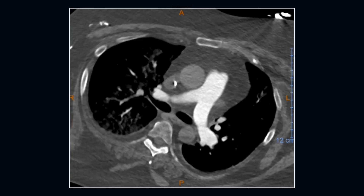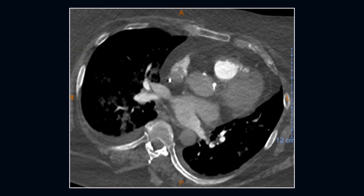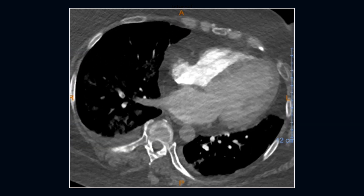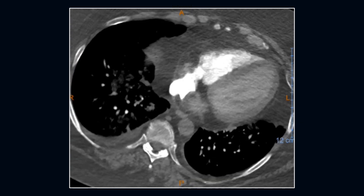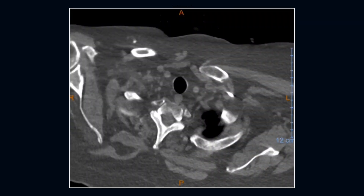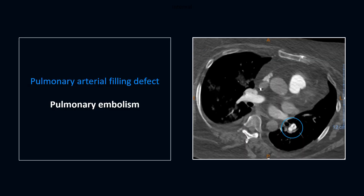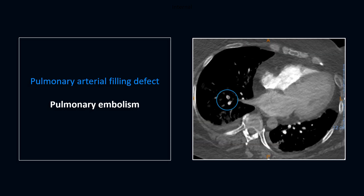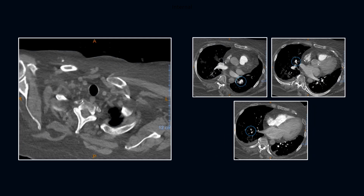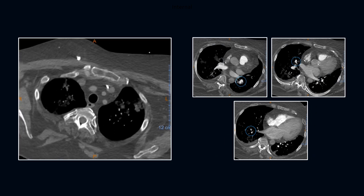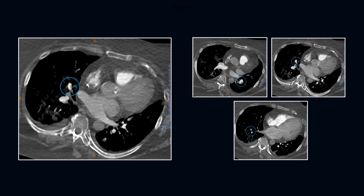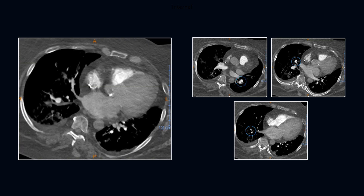Here's a 57-year-old female, also with shortness of breath. See the small filling defects. Again, the bilateral emboli, first on the left lower lobe, followed by the right middle and right lower lobe. These are non-occlusive proximal emboli.